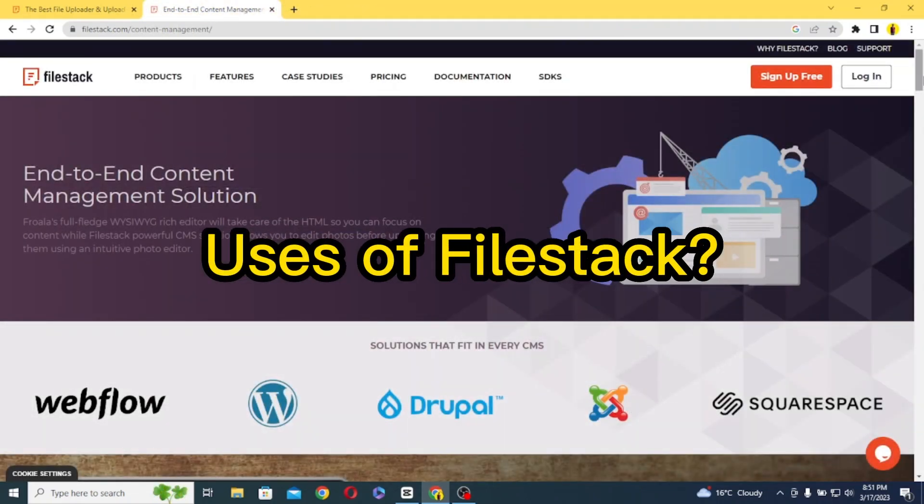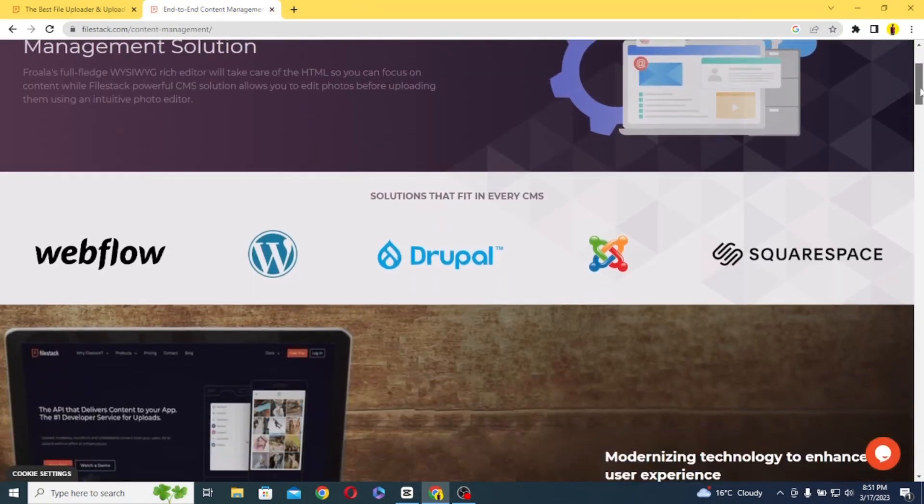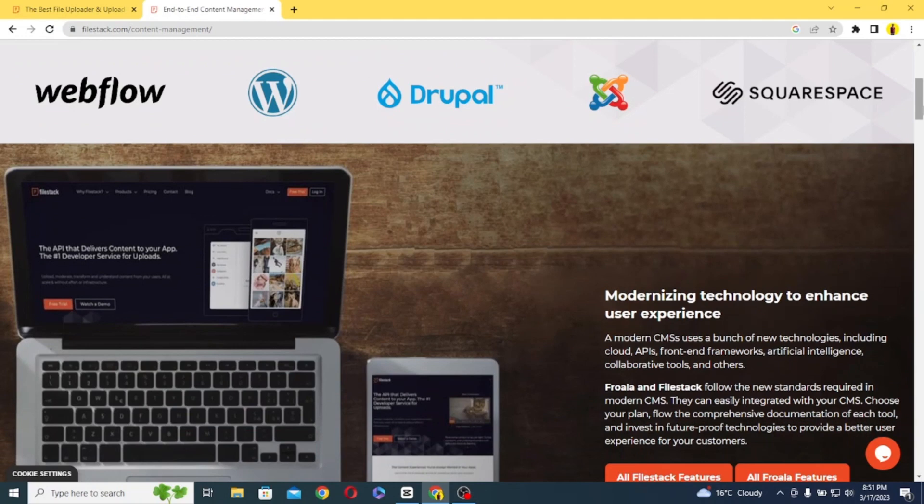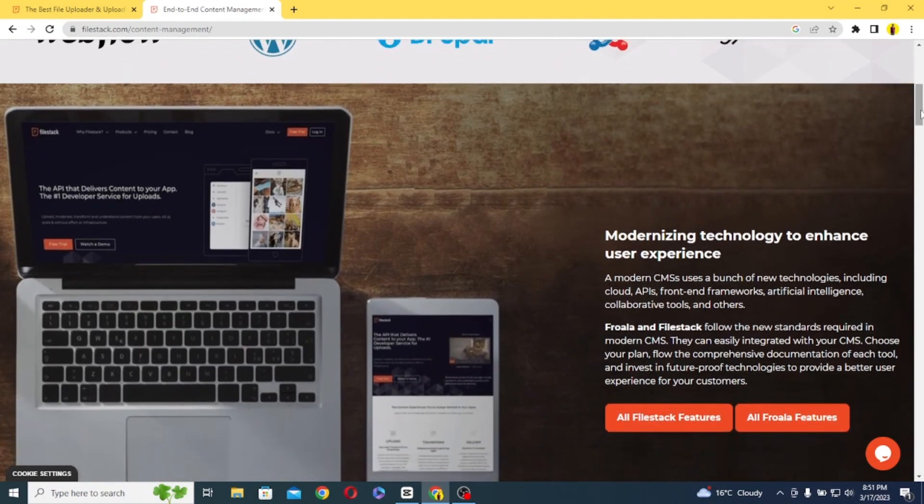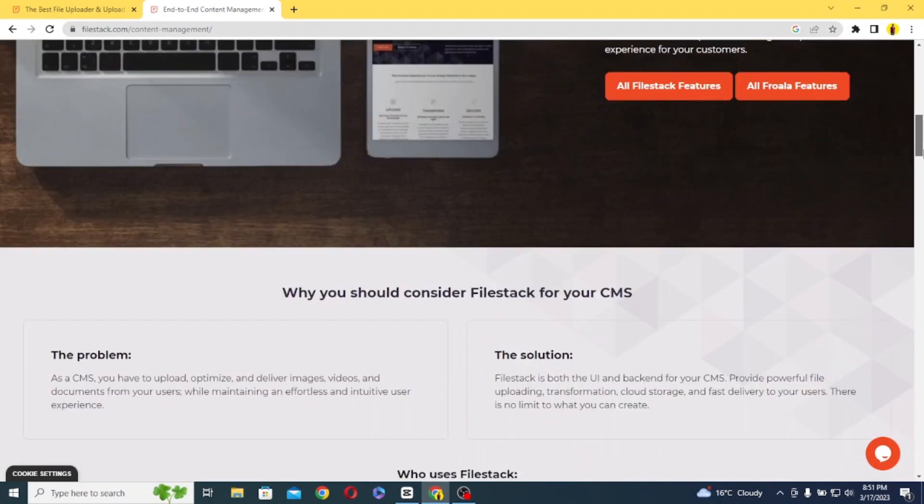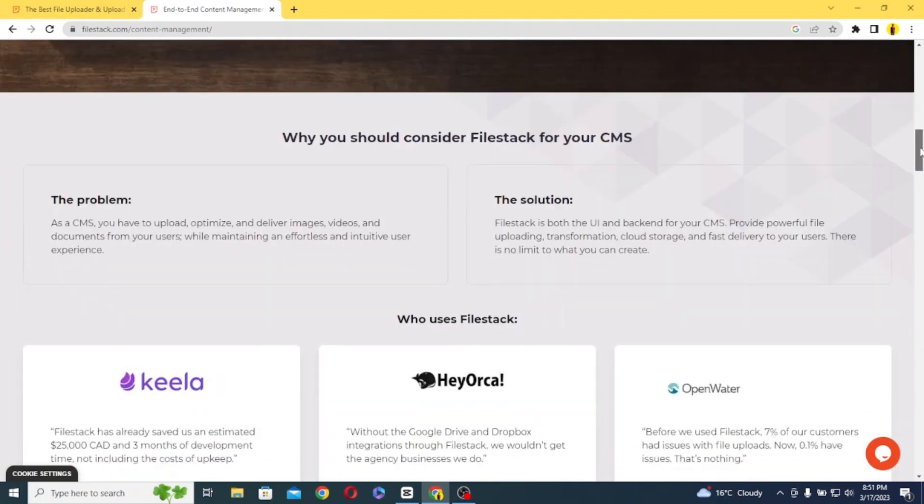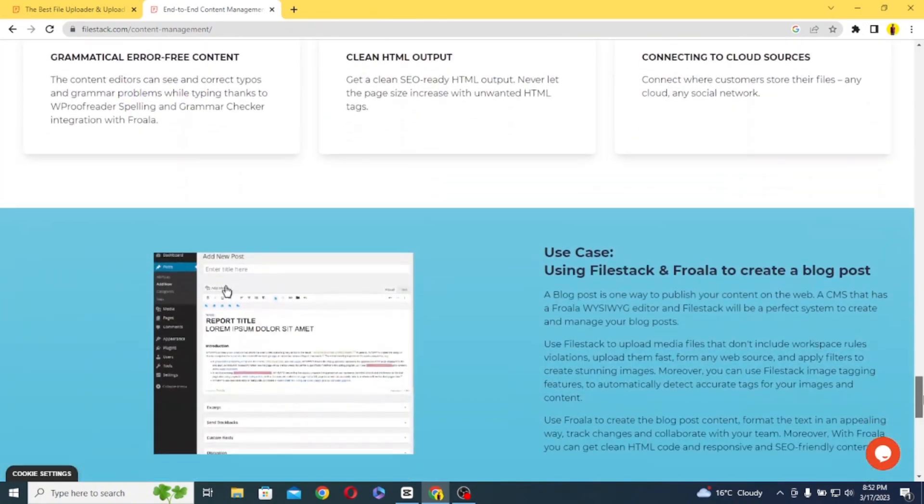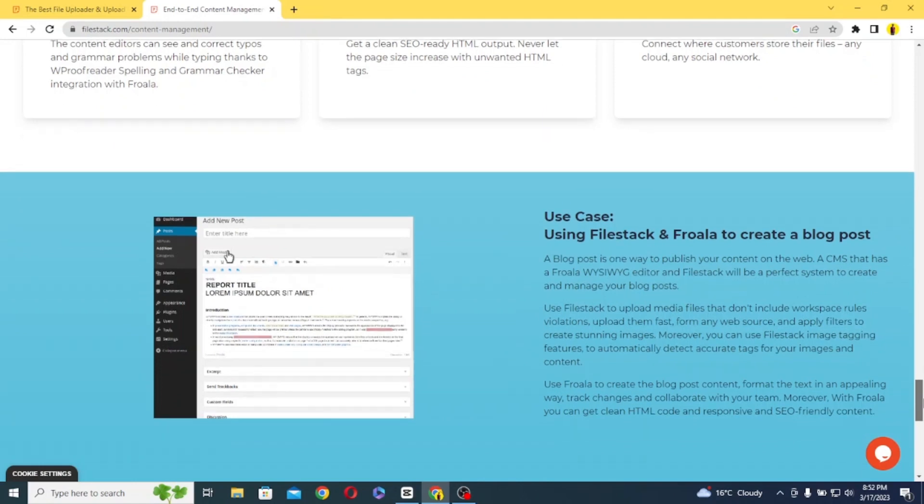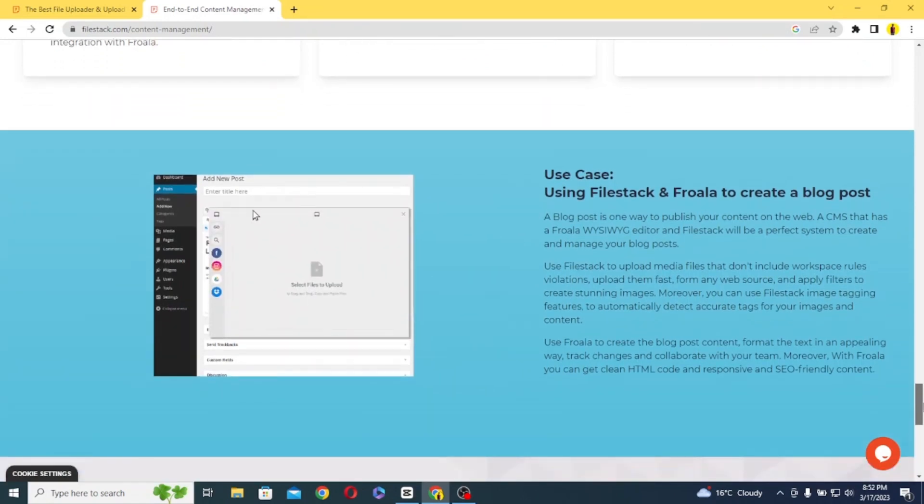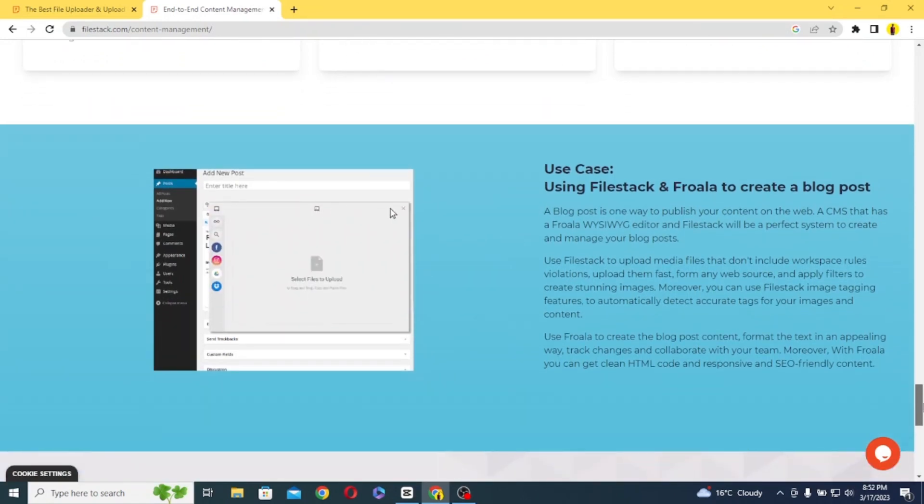The uses of FileStack are endless. FileStack can be used in a wide range of applications, from social media platforms to e-commerce sites. FileStack could be used anywhere. For example, a social media platform might use FileStack to allow users to easily upload and share photos and videos.